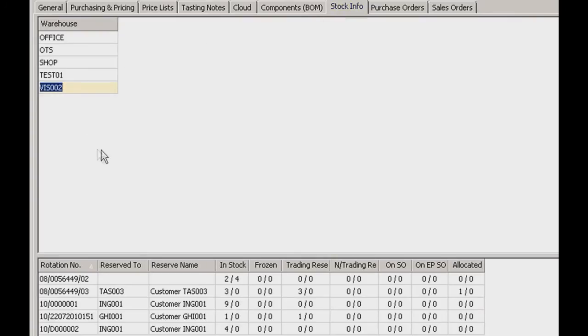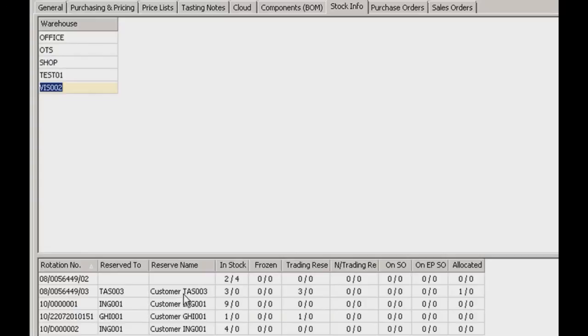The stock info tab shows general stock information — any rotations that contain this item, any customers that have reserved those rotations, and what state they're currently in.